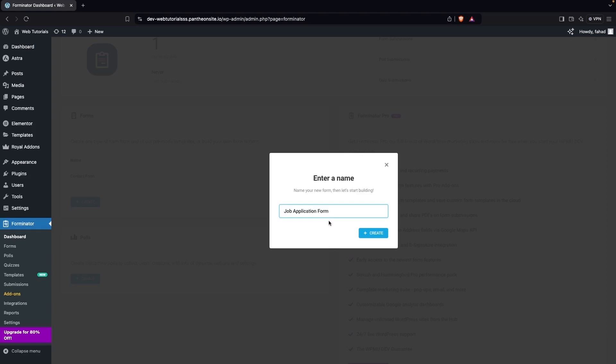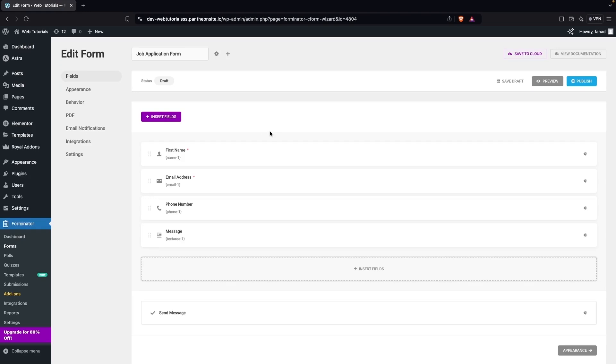I'm going to use the contact form template. Let's click on Use Template and name this as Job Application Form, then click on Create.